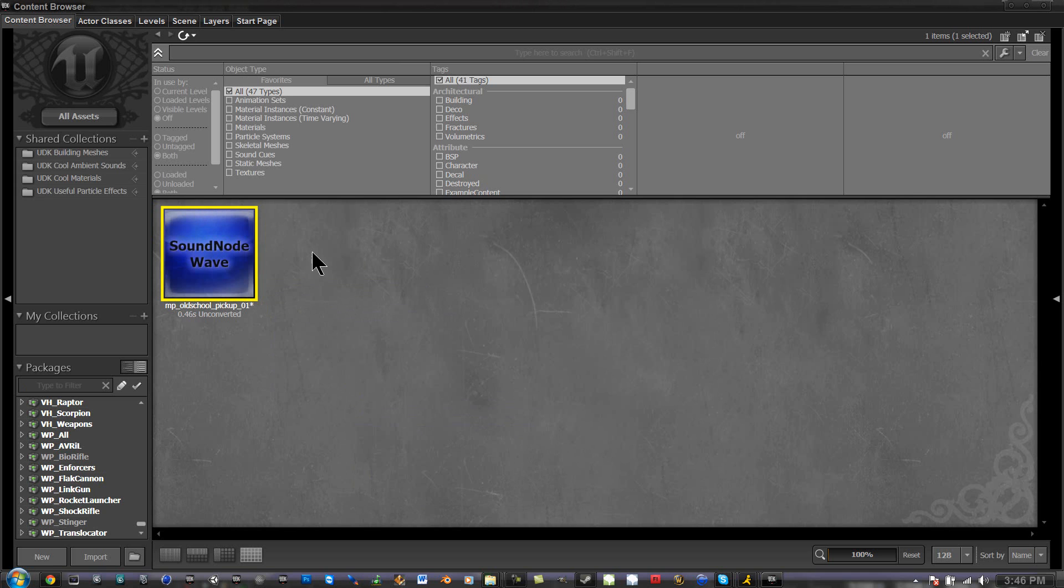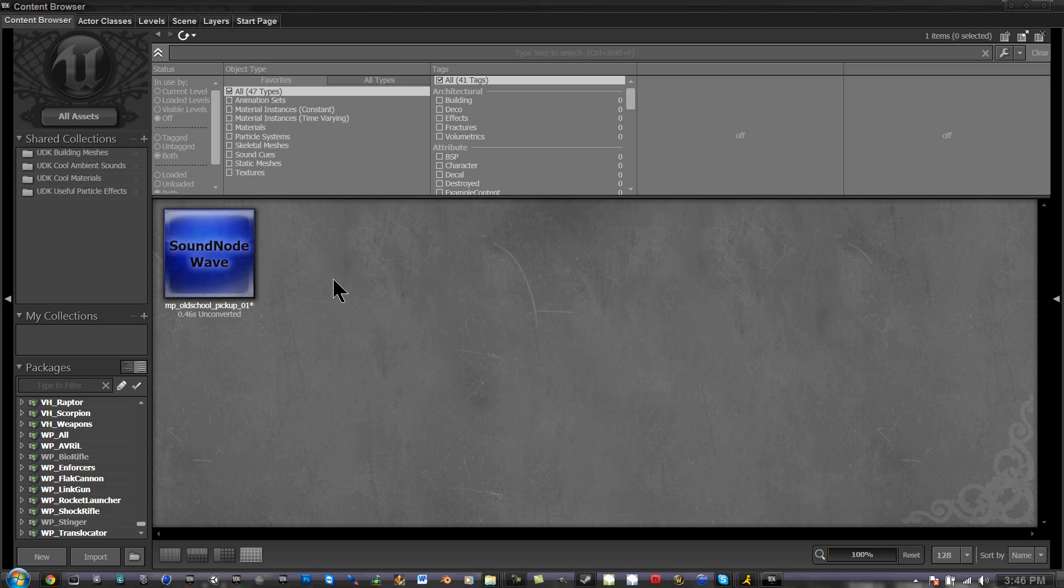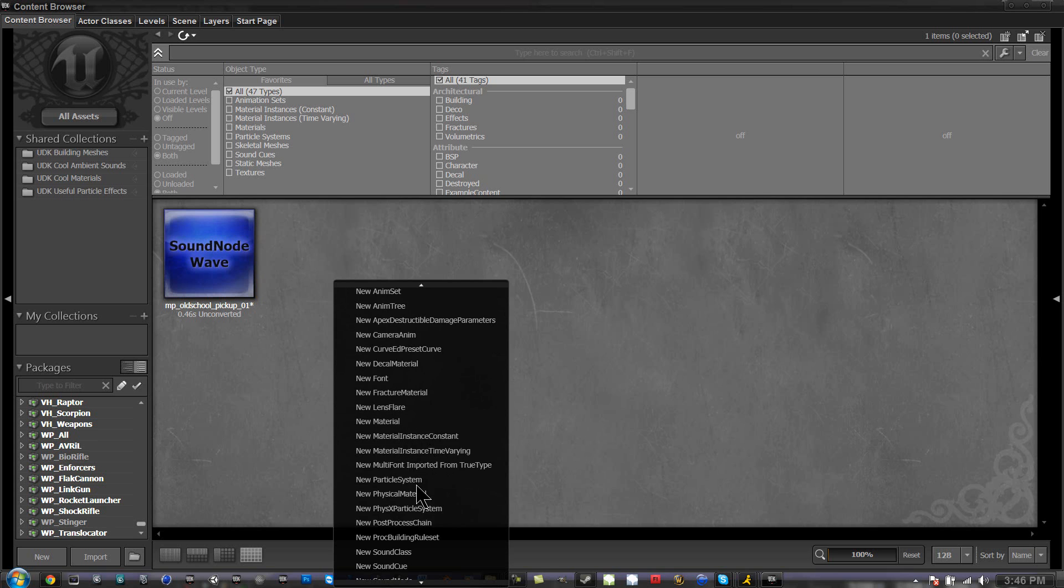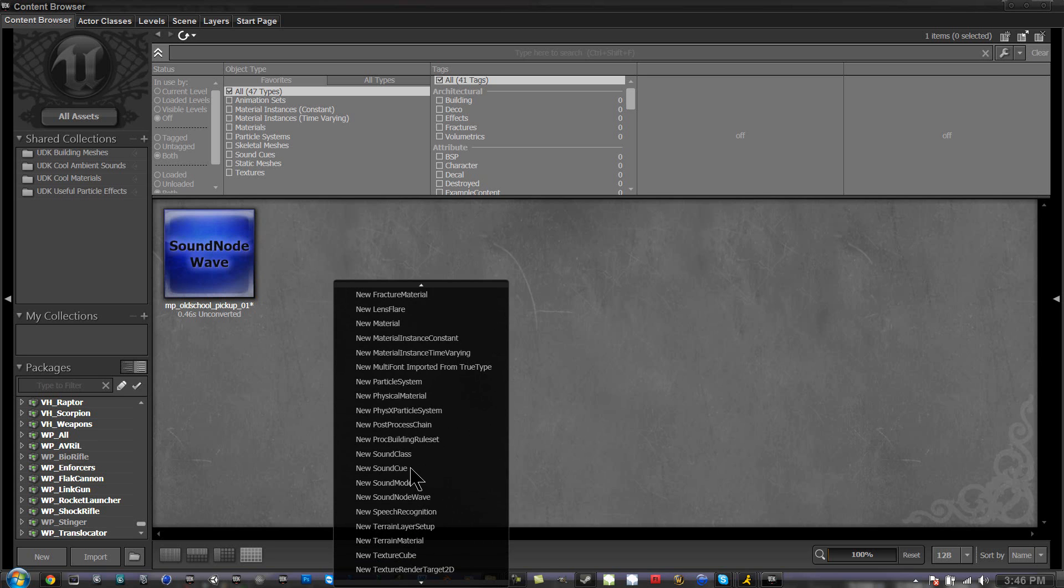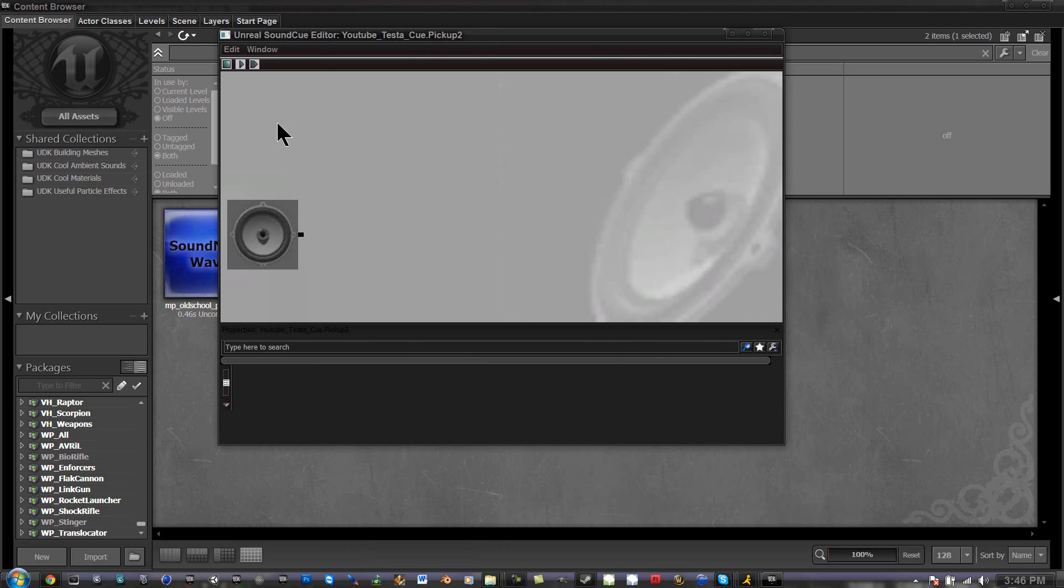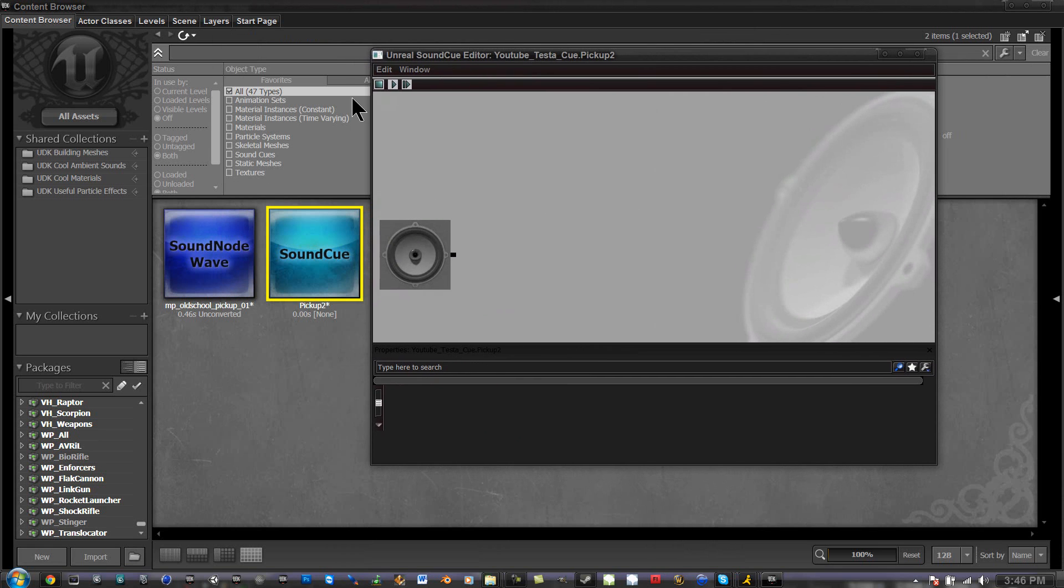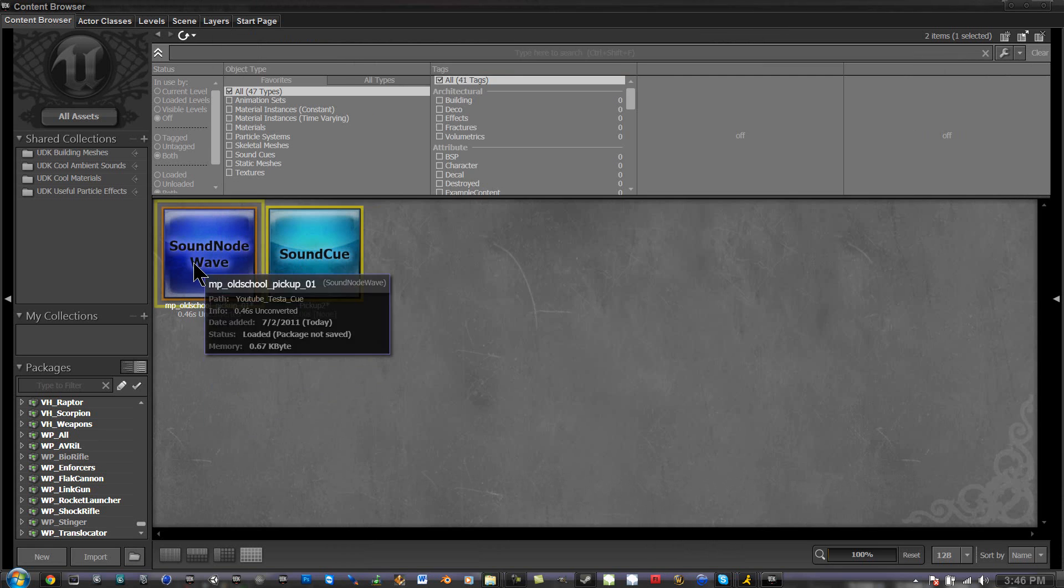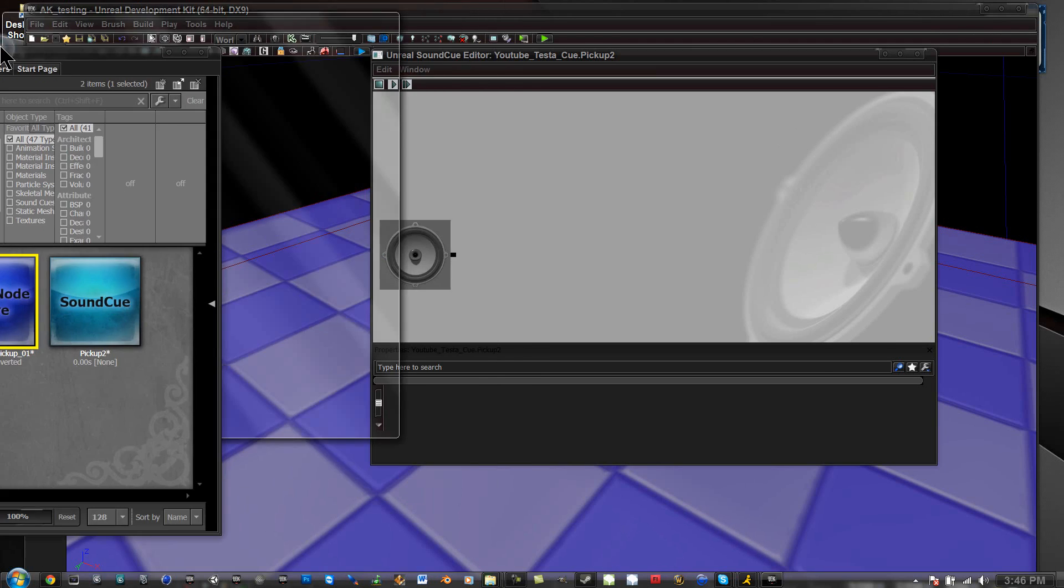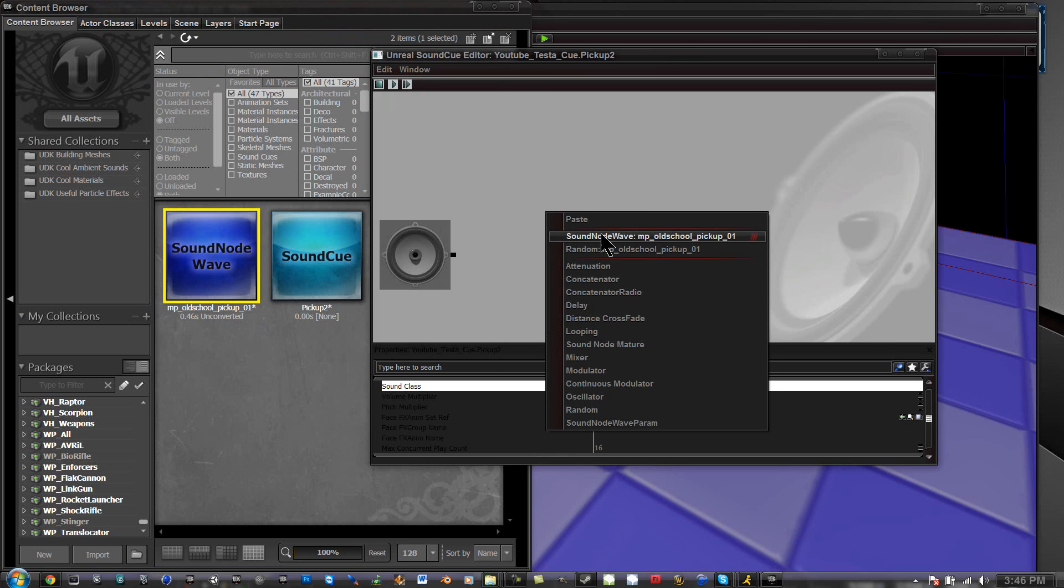So now we're going to right click in here, go to new sound cue, and we're going to name this pickup 2 because I already have pickup in my other folder. Click OK. I'm going to open the sound editor, and it's going to show up right here. I have to select this sound, go in here, right click, and go sound node wave MP old school pickup 01.